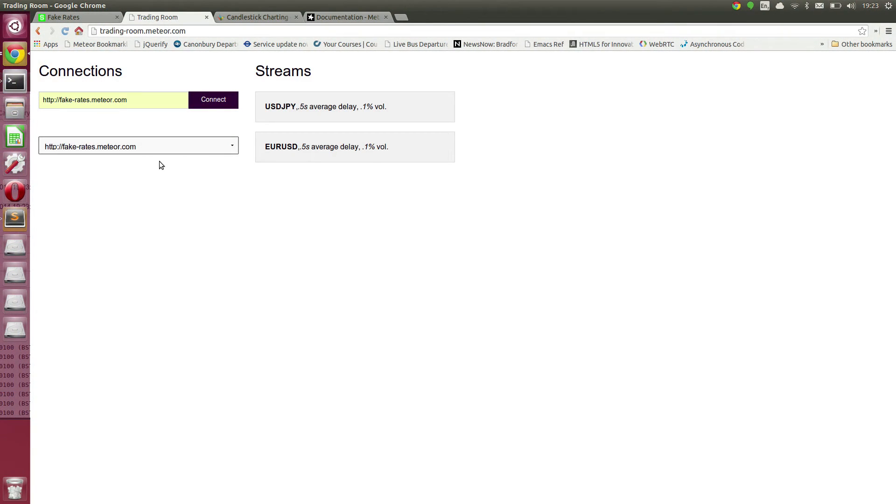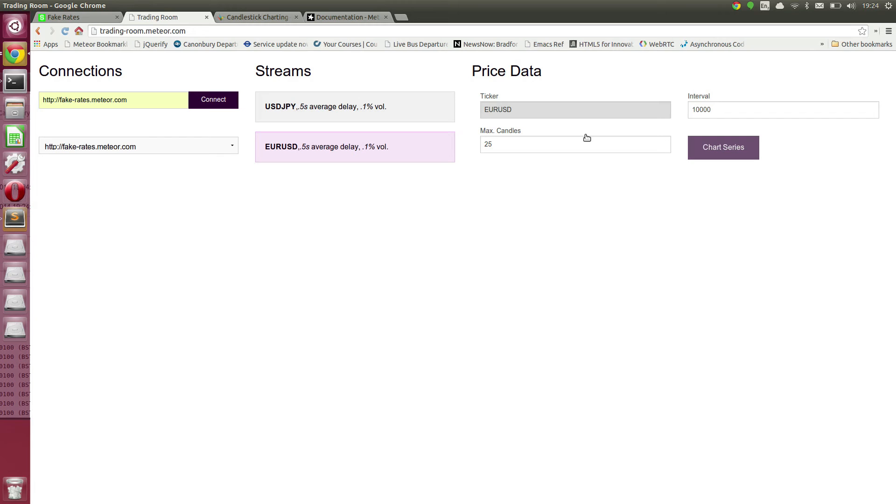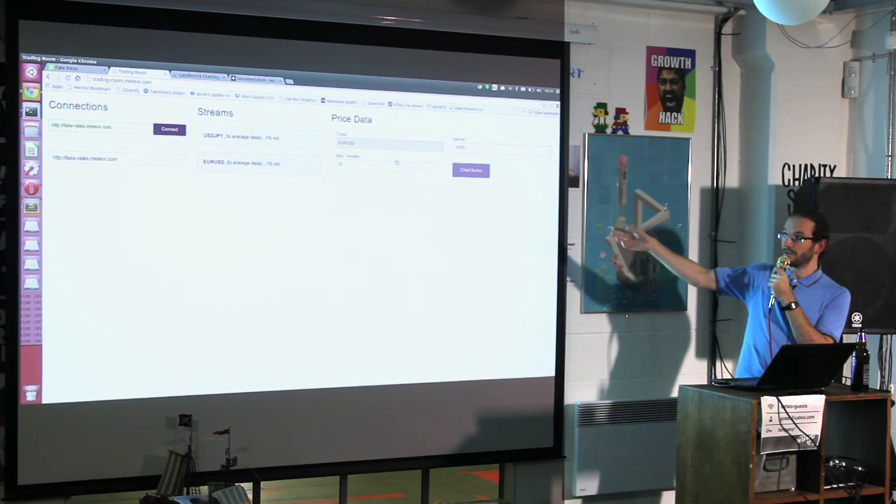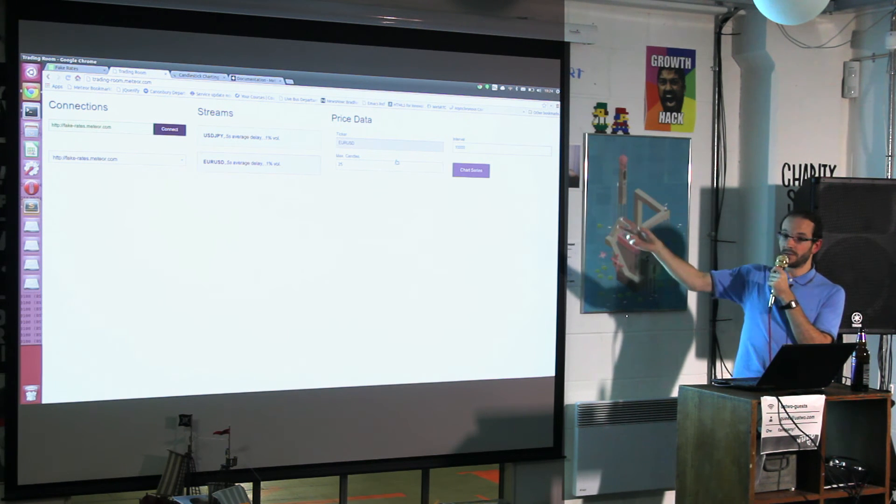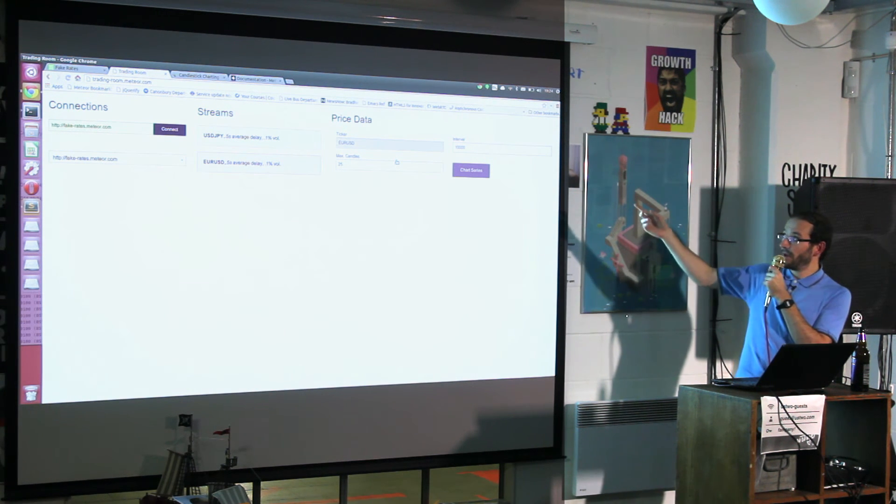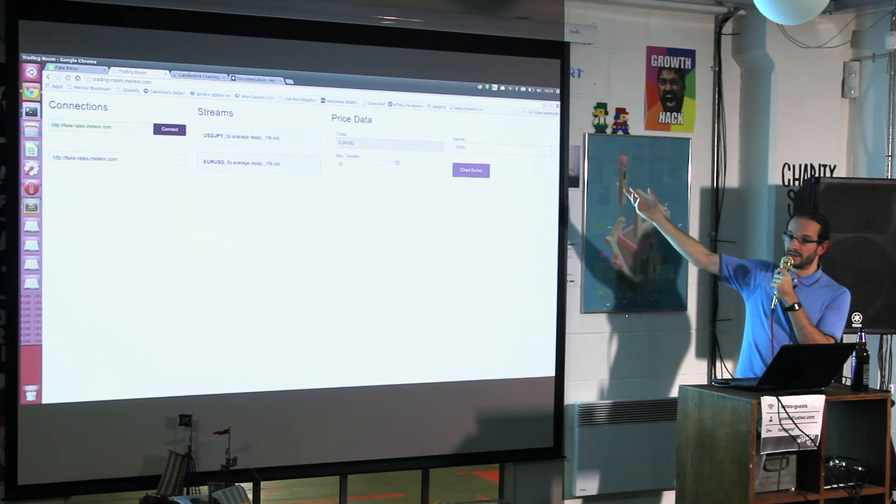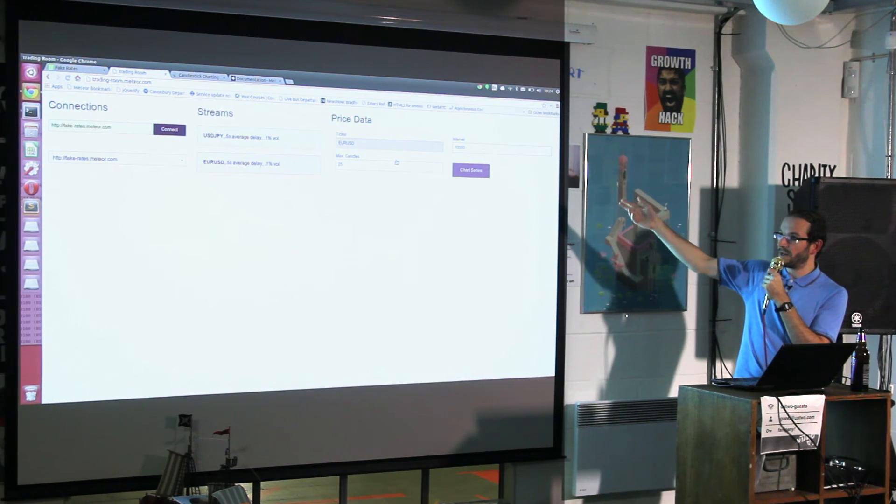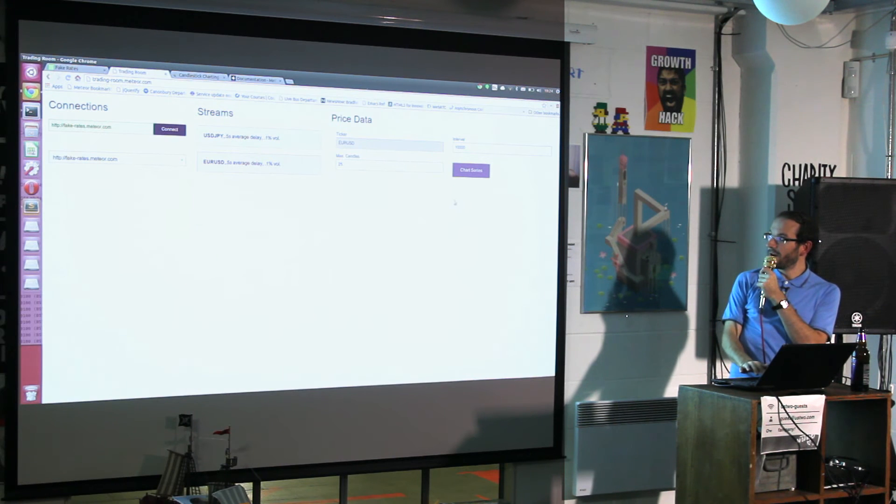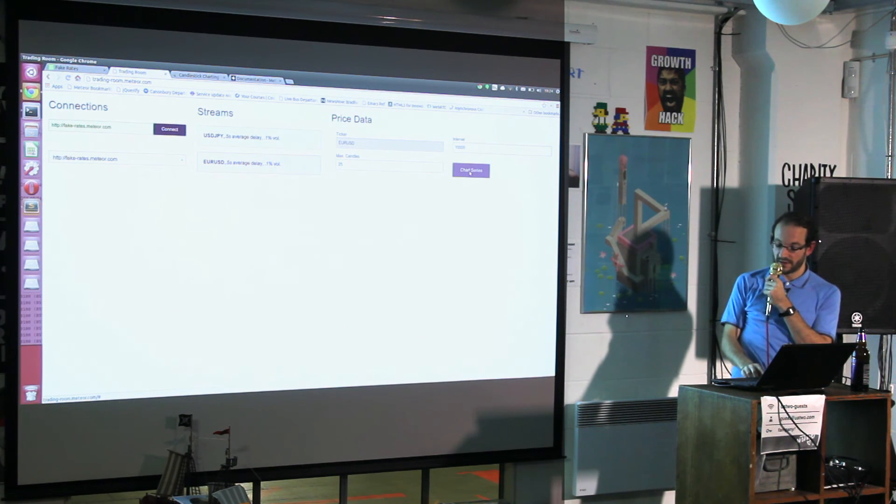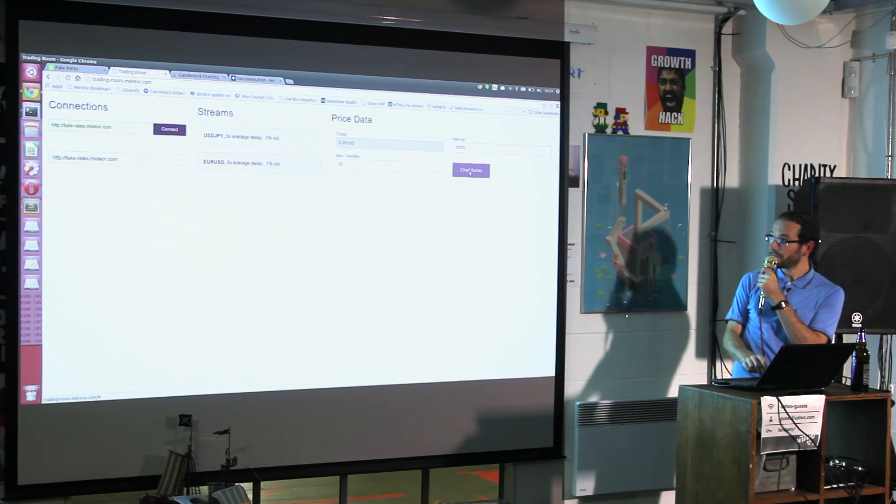It shows what streams are available. This is the metadata which is published. It shows there's tick data available, gives you the average delay and the volatility which is just the parameter in the previous application. The important bit is where we're saying: I want to subscribe to candles with these parameters. I want a maximum of 25 at any given time because that's how many I'm putting on a graph, and this is a JavaScript time interval in milliseconds, so 10-second candles.